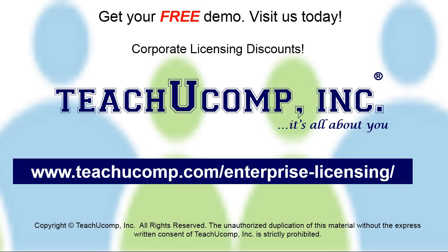Need computer training for a group or office? Contact us today to get a free demo of our training at www.teachyucomp.com/enterprise-licensing.